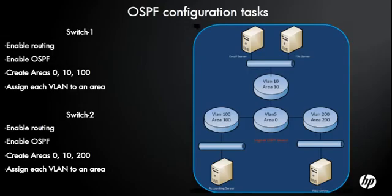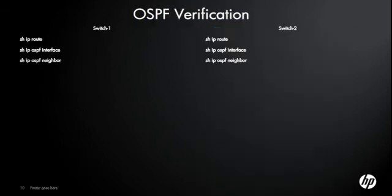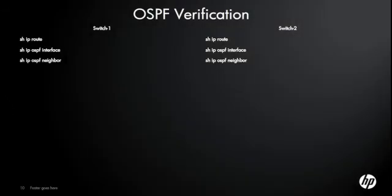This is what we just did. We enabled the routing, enabled OSPF, created some areas, and then we assigned our VLANs to each of the areas. Now that we've done our config, we need to verify that it's actually working. The main three commands you're going to use are show IP route, show IP OSPF interface, and show IP OSPF neighbor. Let's do those now.